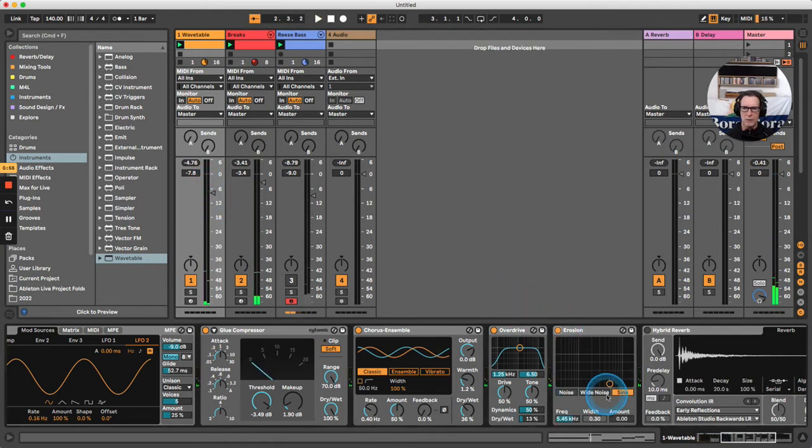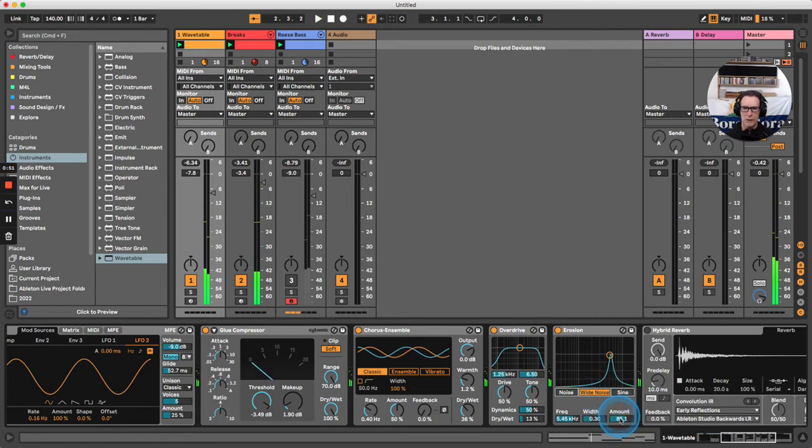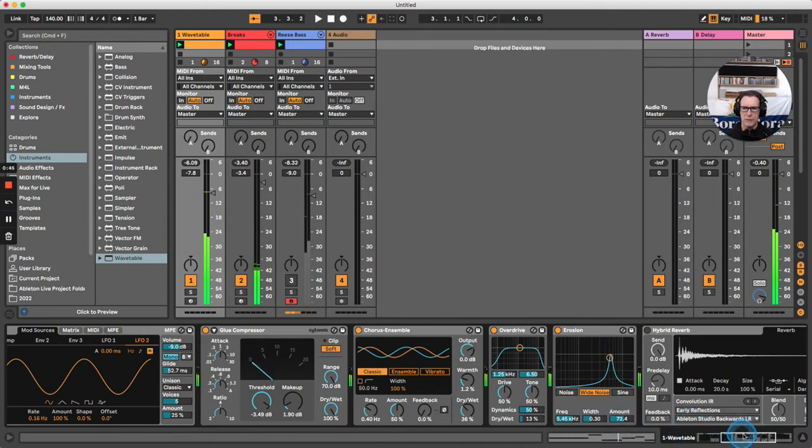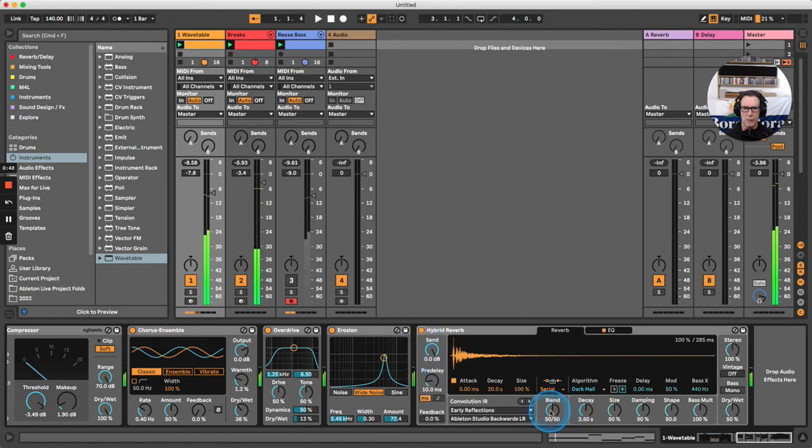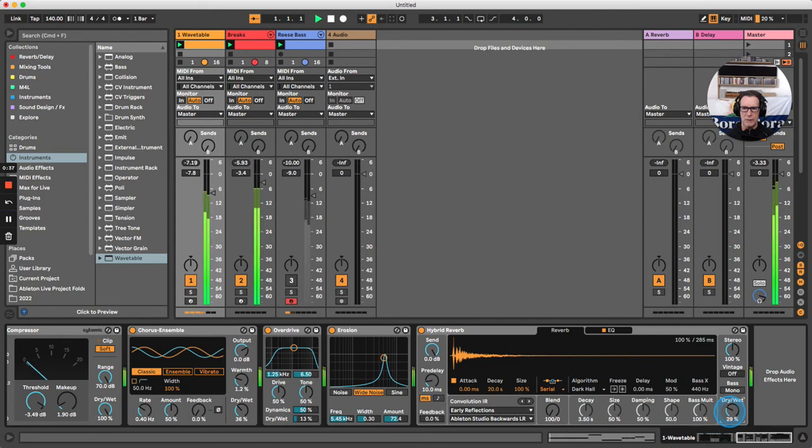Also add some erasure, turn that on, bring up the amount, and change from sine to noise for a nice crispy edge on top of our synth. Finally, add some hybrid reverb, changing the blend all the way to the left so it's just the convolution, and bring the dry/wet down.